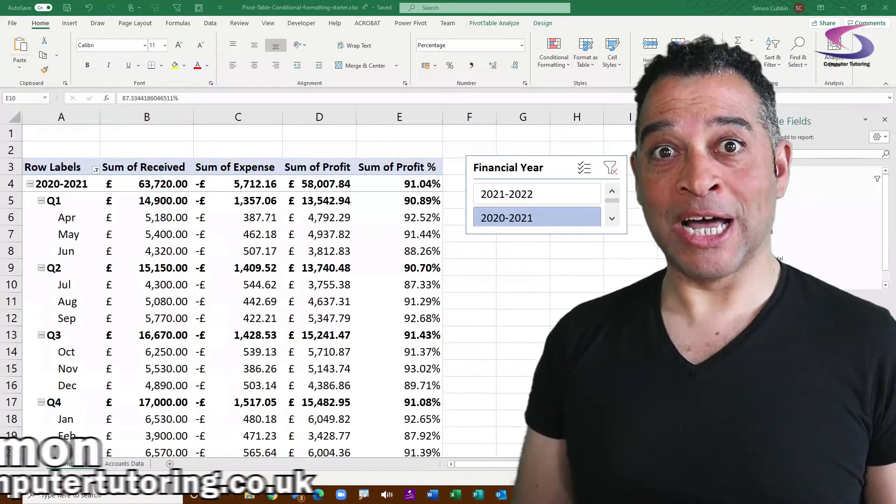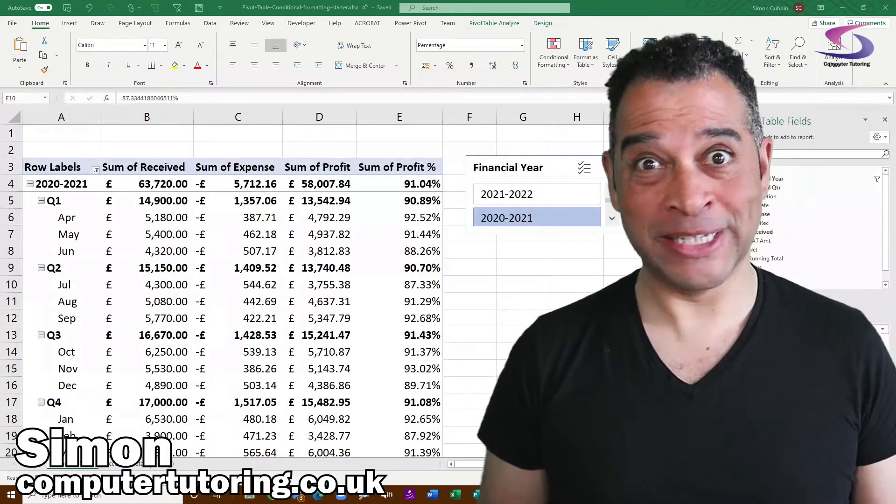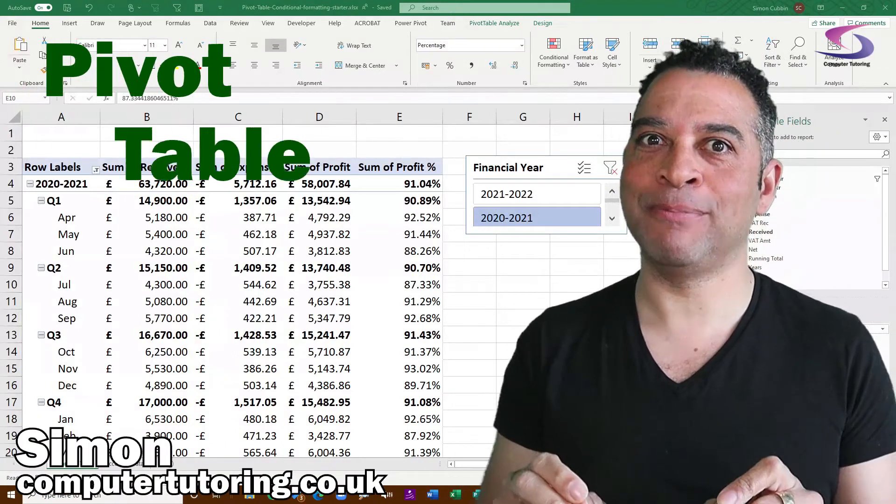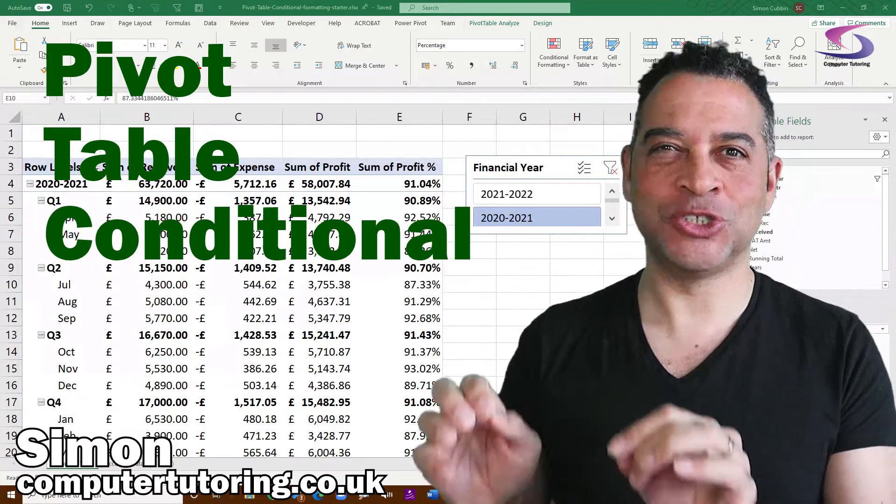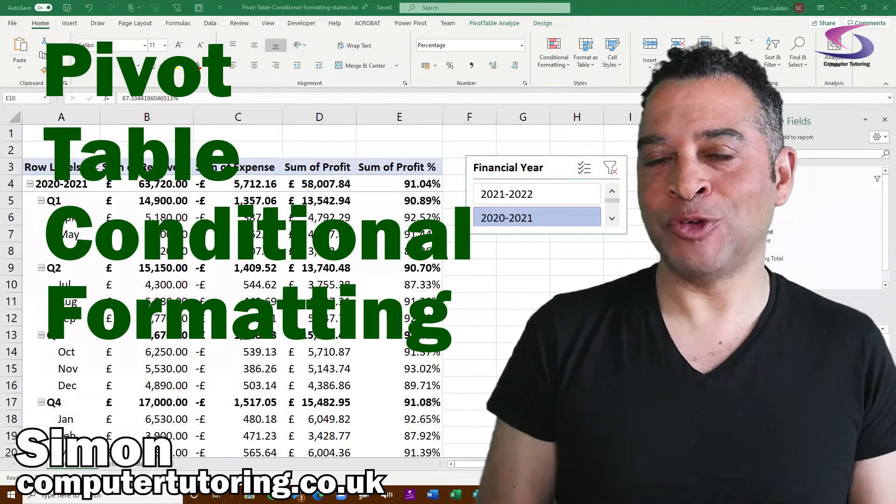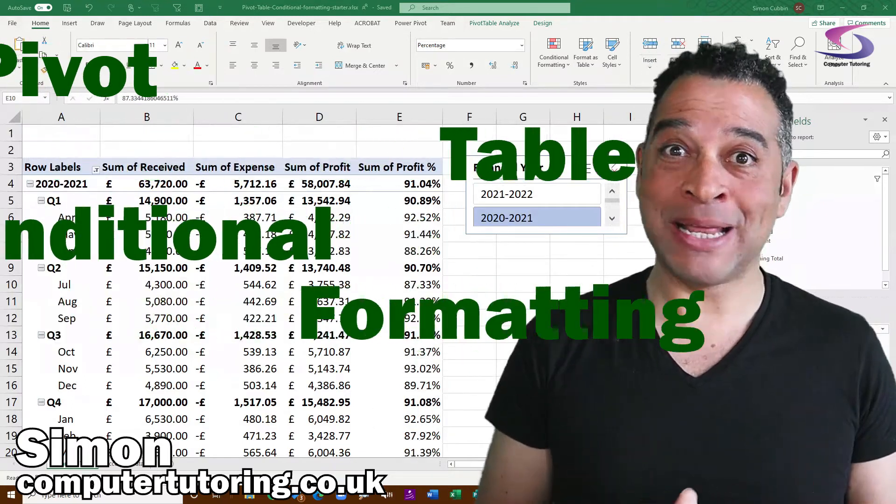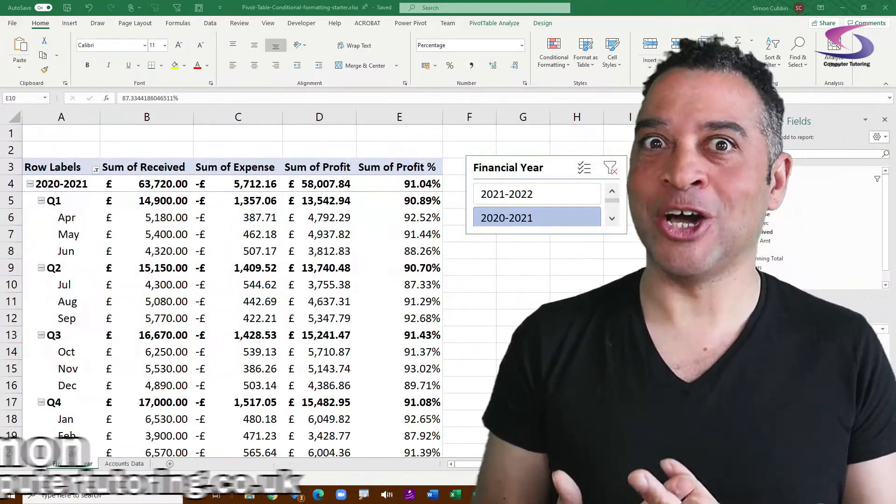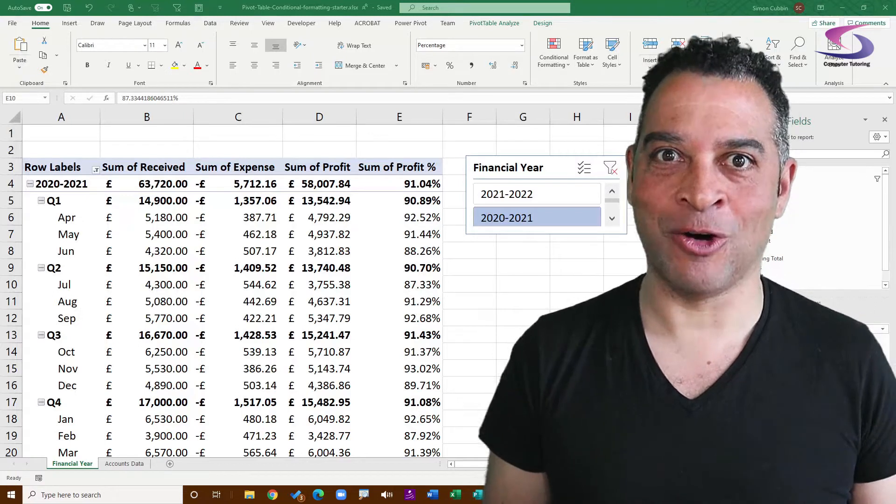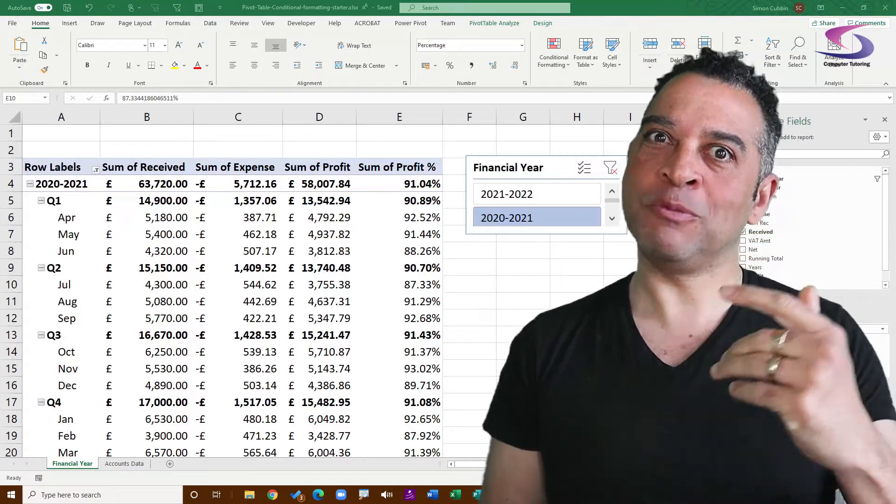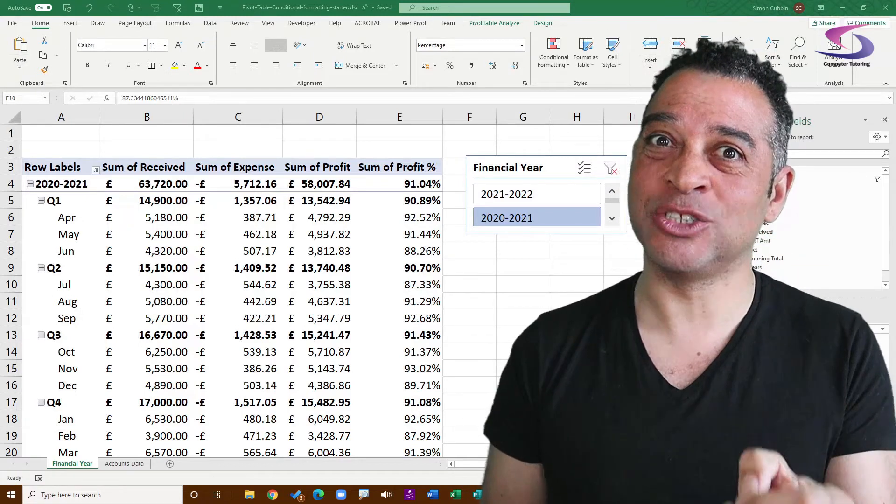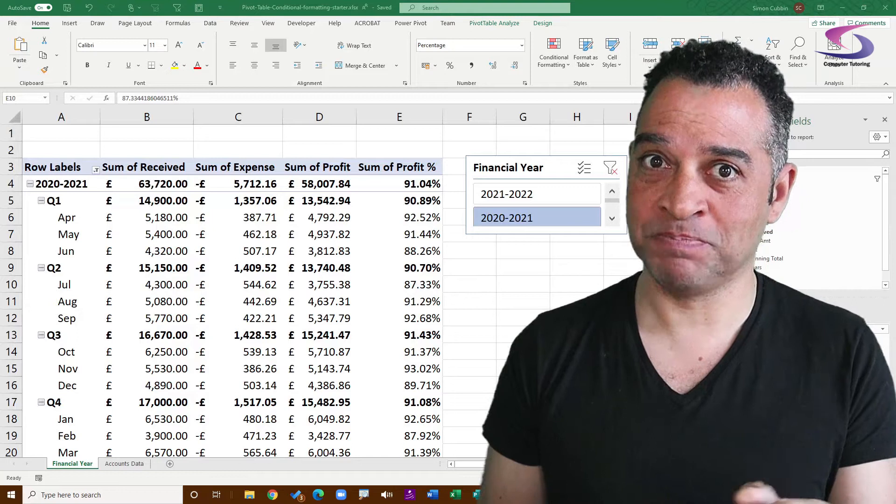This Excel tutorial is all about pivot table conditional formatting. Now you may already be familiar with conditional formatting in Excel, but when you're doing it with a pivot table, it is a little different.